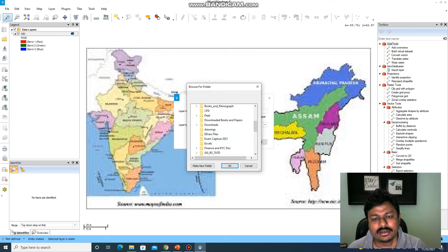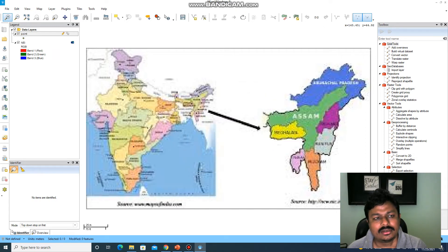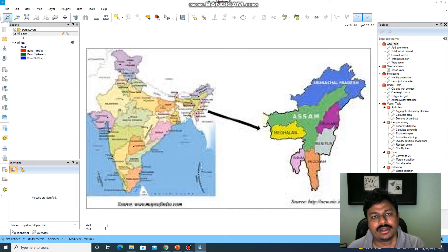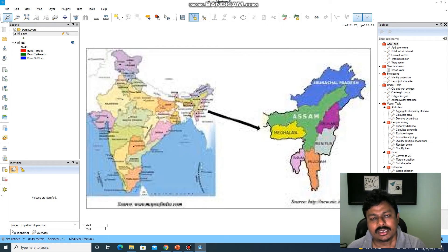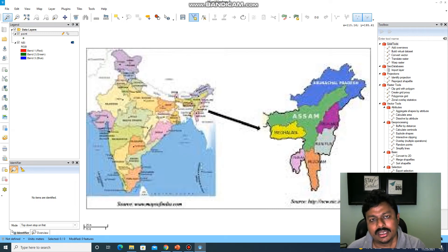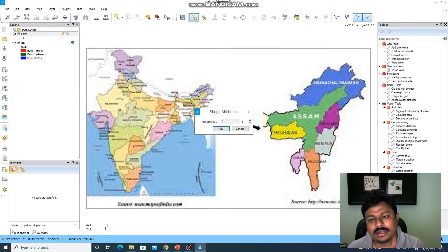Let us begin with point. You can save it here — let us save it in the test folder. Now your point shapefile has been created. Now you have to create the point geometries. Under this point shapefile, you can create different points to represent different information. Let us create the point geometry to represent the name of the location. Click on add geometry and just click on the middle of the state, because I want to show the name of the location there.